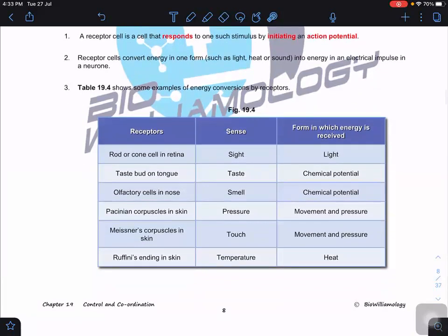Looking at Table 19.4, we have a series of receptors. For example, in our retina we have rods and cone cells which detect light energy, and this light energy is converted to electrical impulses in neurons. Our taste buds on the tongue detect chemical potential and convert it to electrical impulses. We also have olfactory cells that detect smell, Pacinian corpuscle that detects pressure and touch, Meissner's corpuscle for touch, and Ruffini endings in the skin to detect temperature.